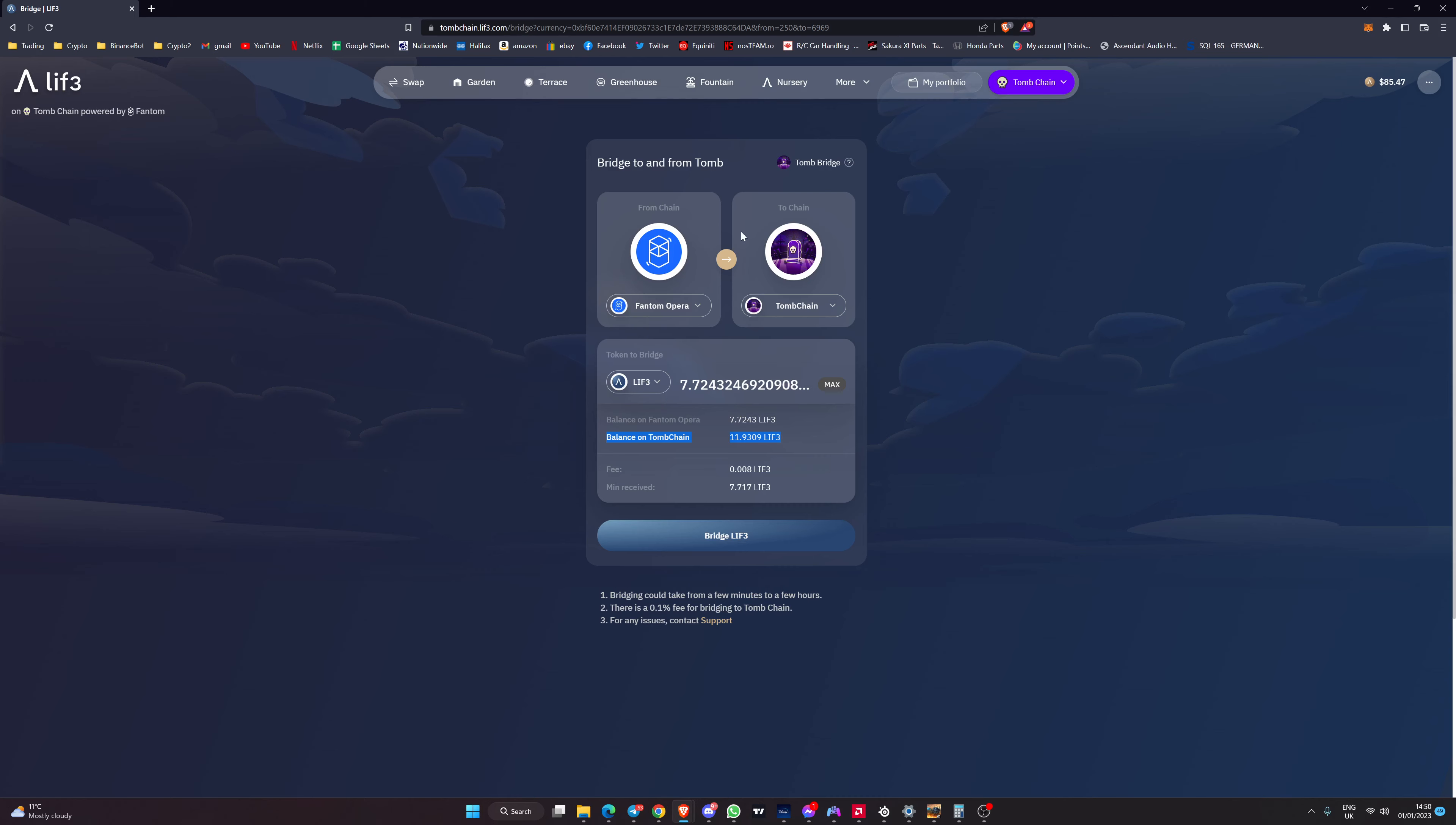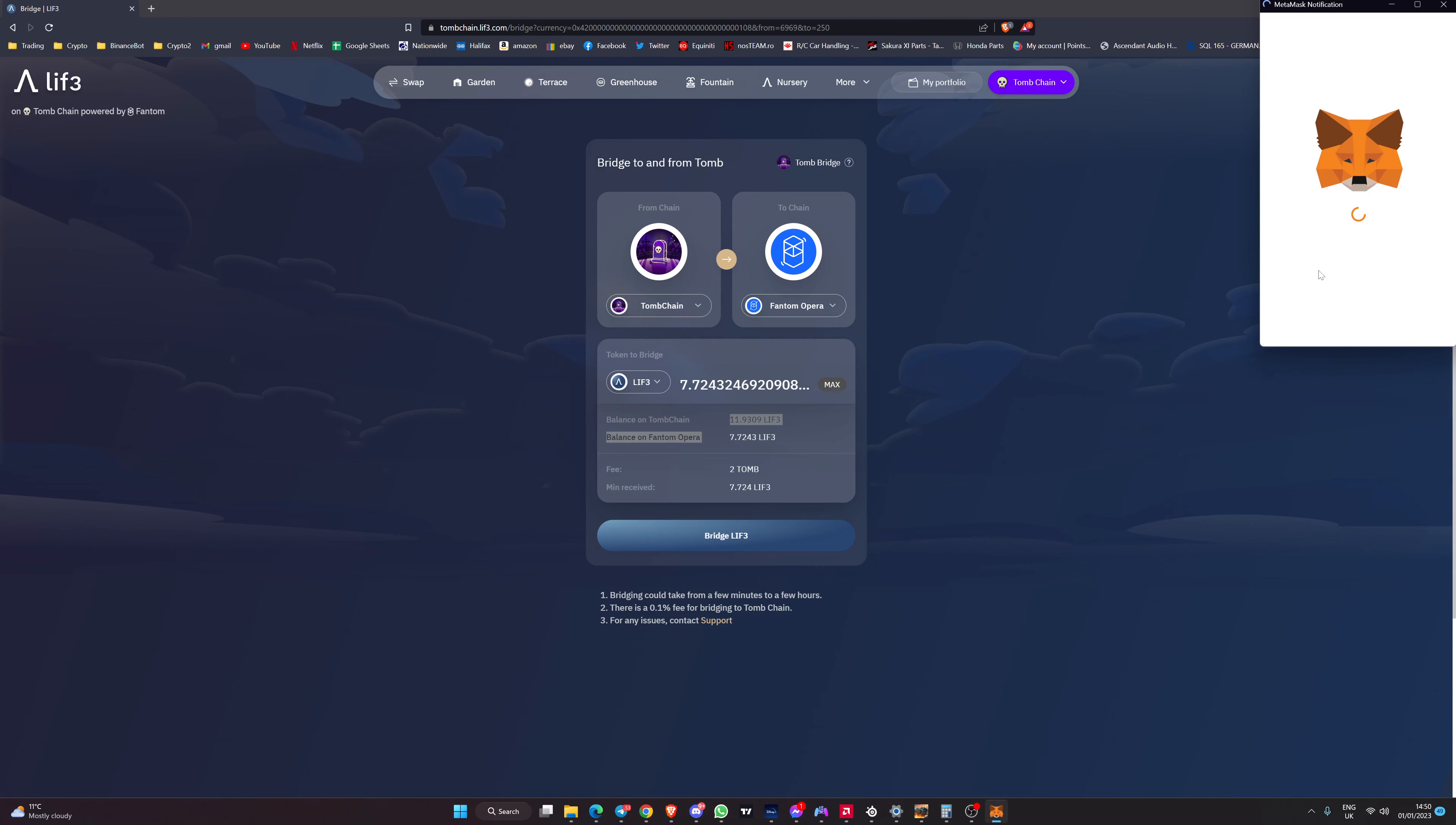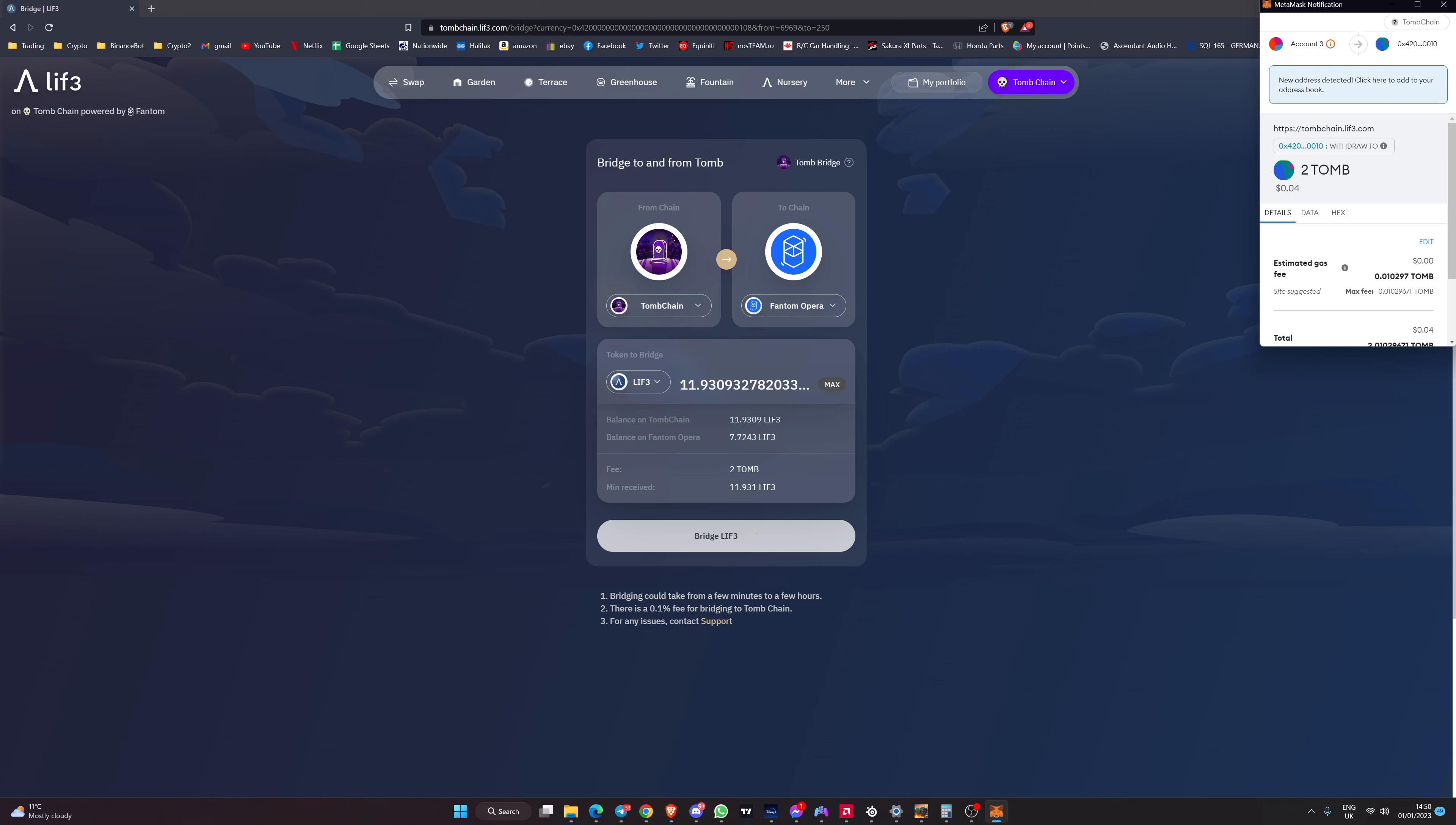In reverse it's very similar. I clicked here swapped that over and then accepted Tomb chain. We want to be on Tomb chain. So now you can see I've got 11.9 here so I would move the 11.9 click bridge. You can see there's a fee of two tomb which is ridiculously cheap to bridge it back and it's going to cost a gas of 0.01 tomb.